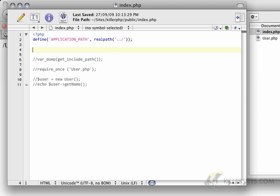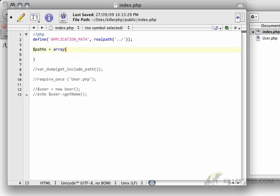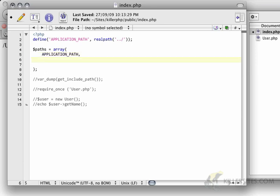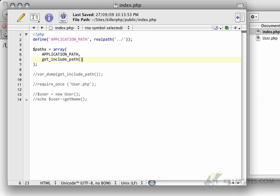So, let's see. Okay. I'm going to start by saying paths equals array. And in there, it's going to be the application path, and then get include path. So, now we're just adding the application path as a path in our collection here.